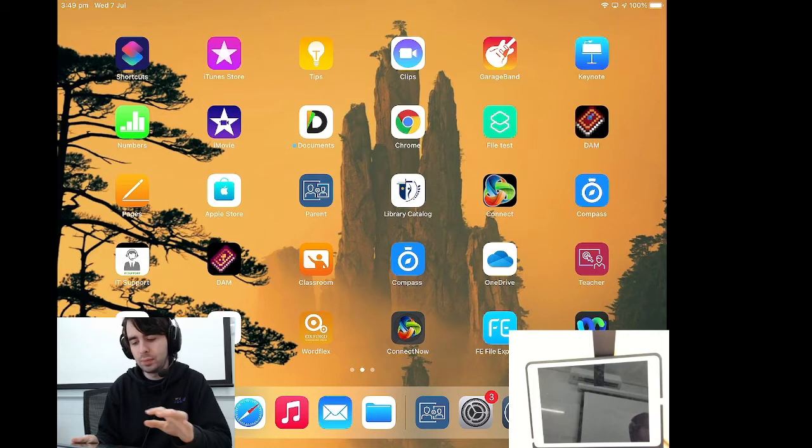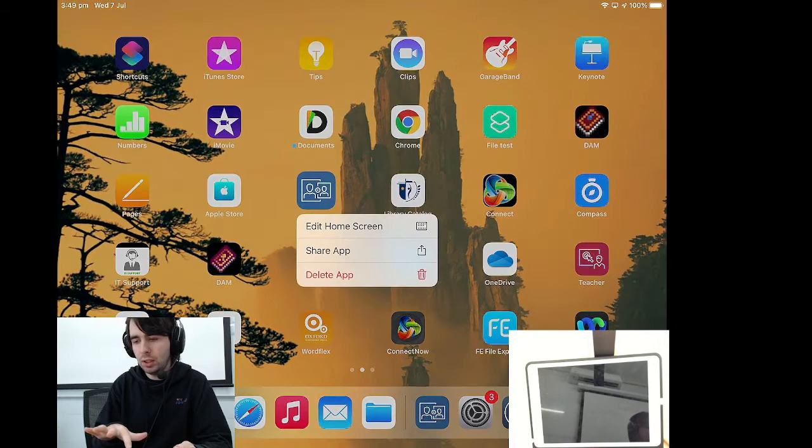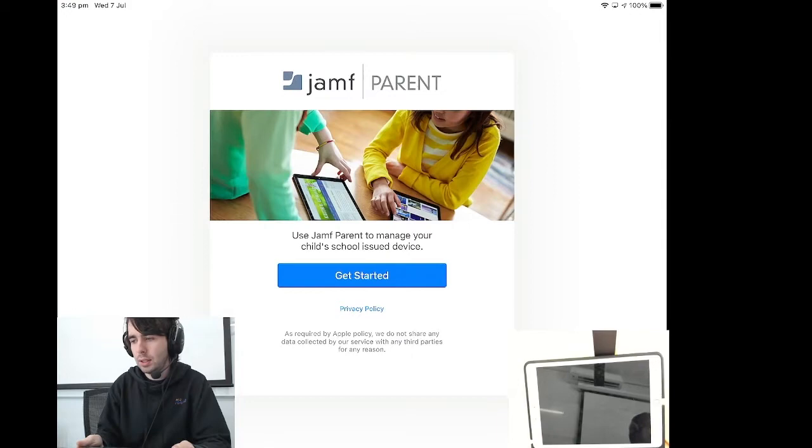And when you find it, the icon will look a little like that blue icon in the middle of my screen. So you select this, get started, it will ask us to scan a QR code.